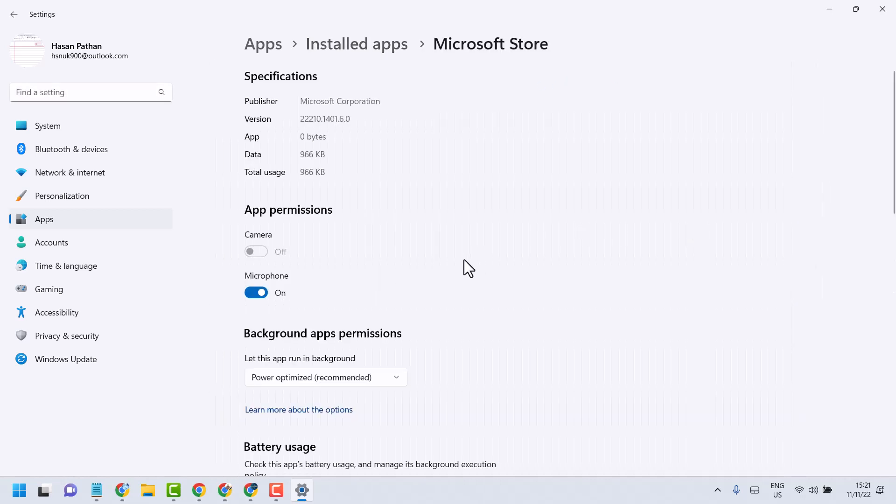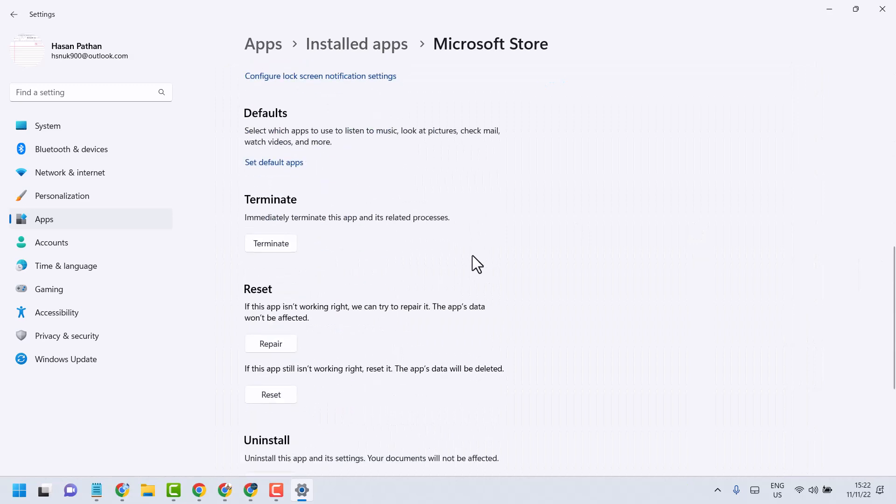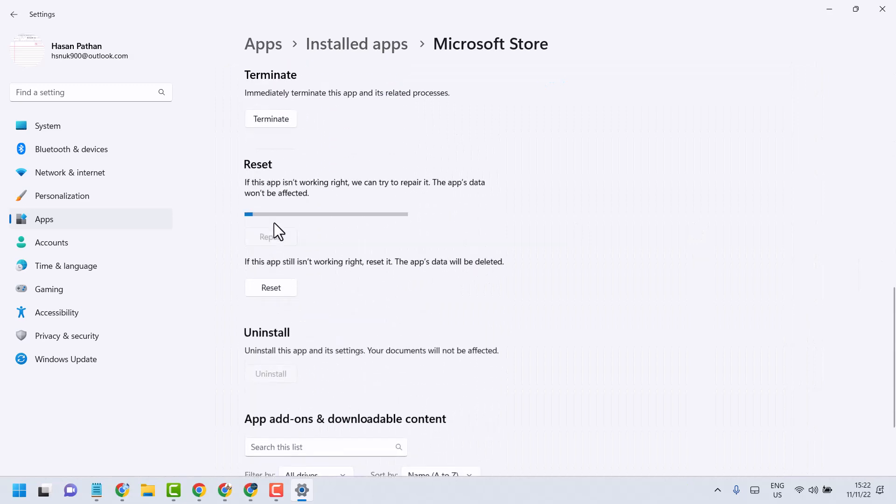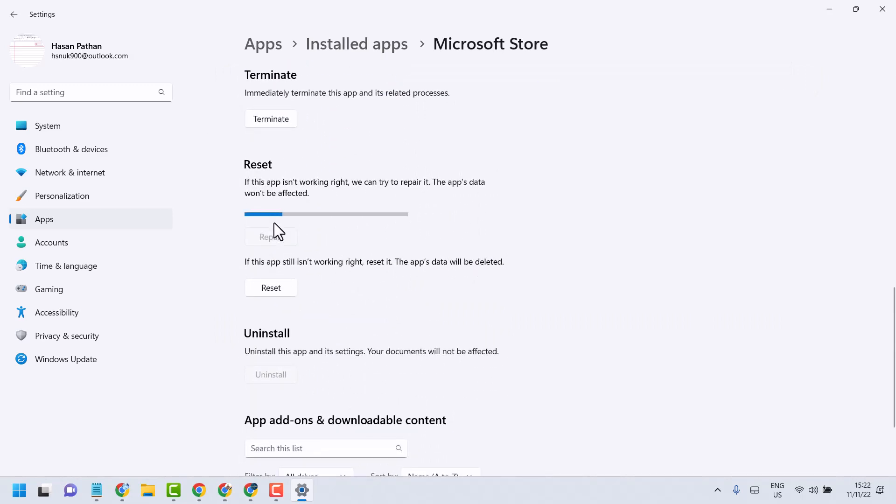Now here firstly repair. If repair method is not working, then reset.